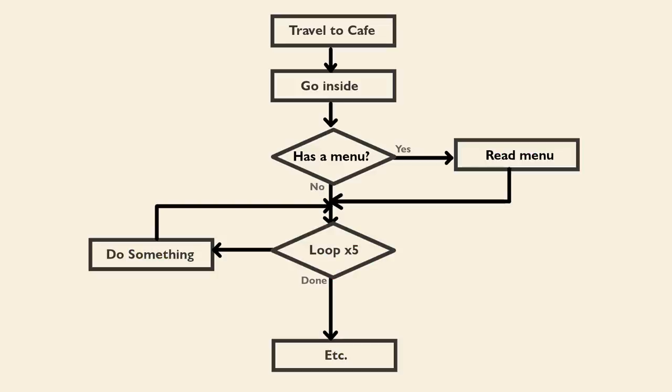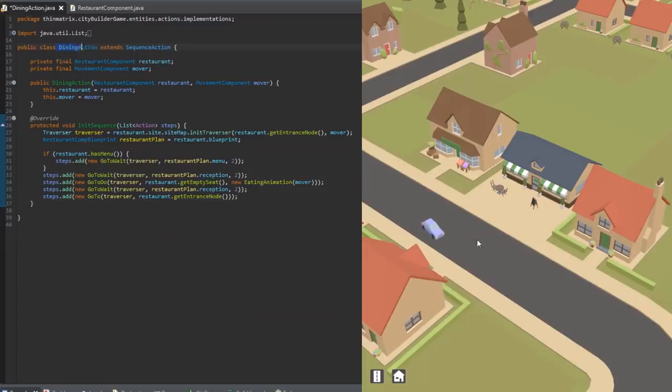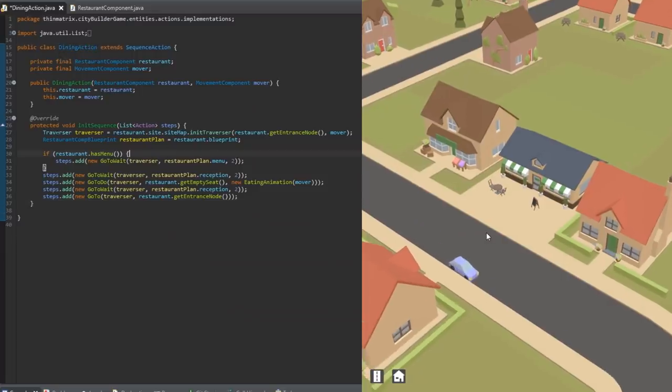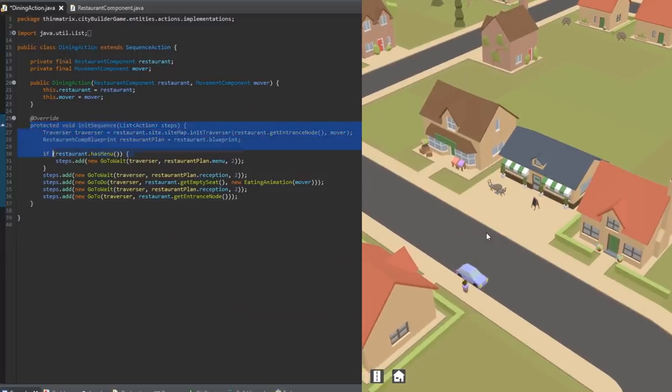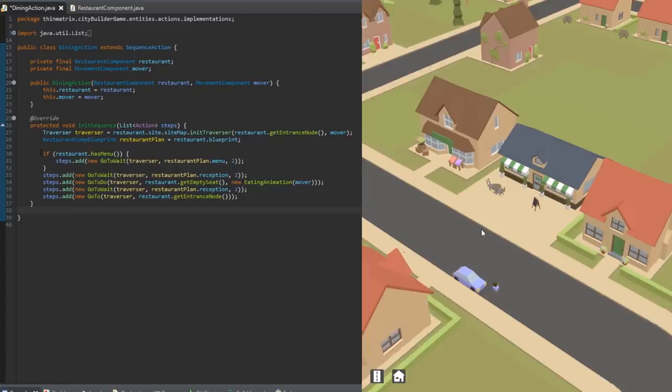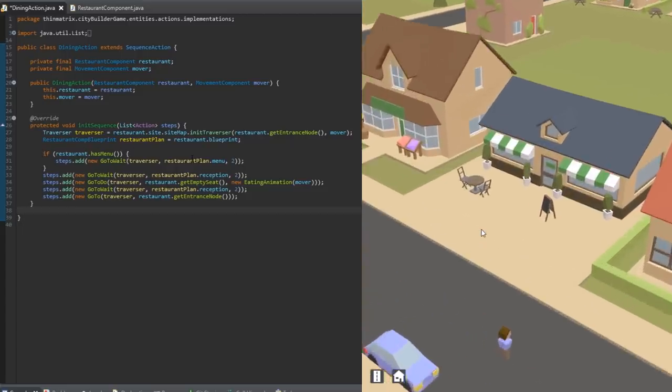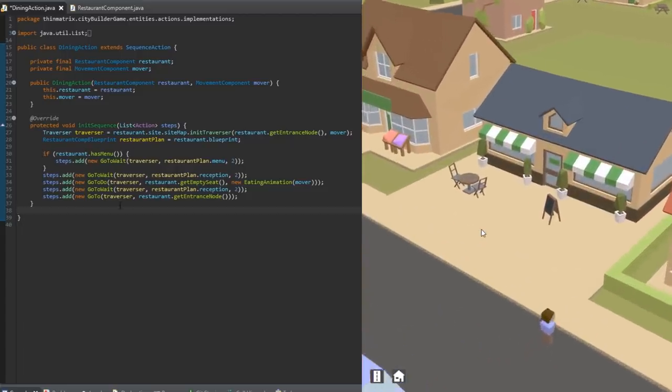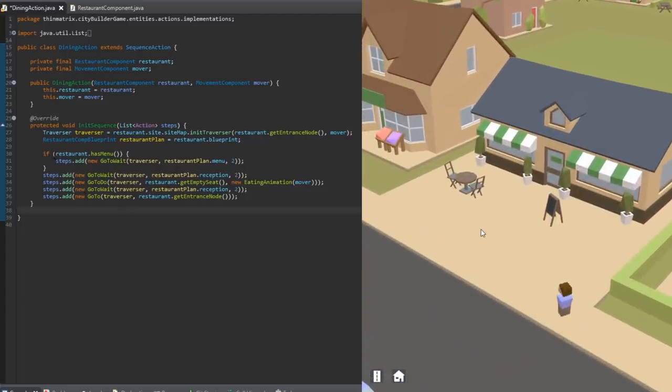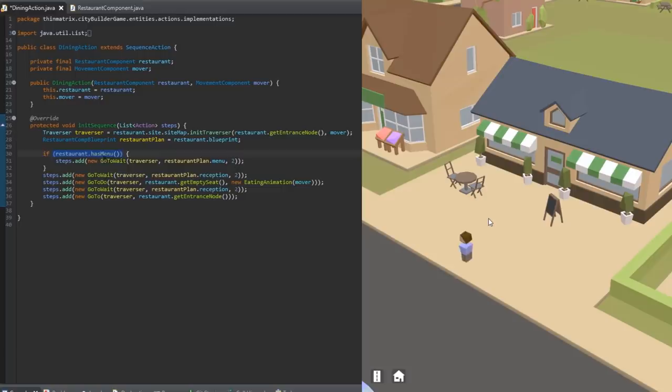So I implemented the behaviour tree system, and then I implemented a simple behaviour tree for the restaurant activity, and you can see the steps of that activity in the code here, and on the right you can see it happening in the game. So first, if there is a menu, the guy goes to the menu and waits there for two seconds, as if he's reading the menu.